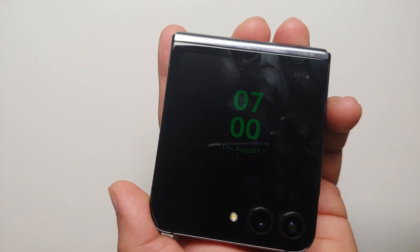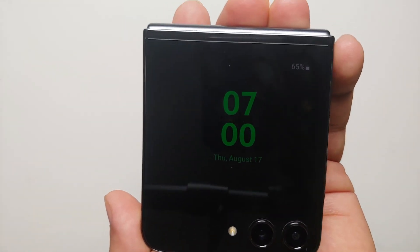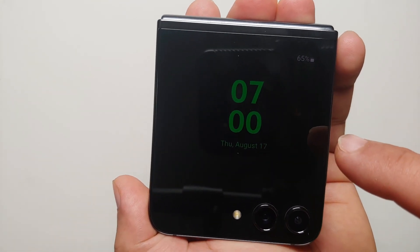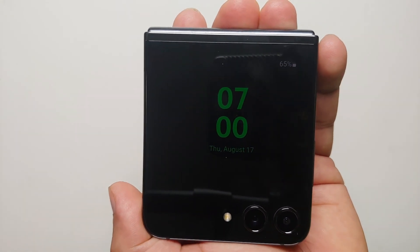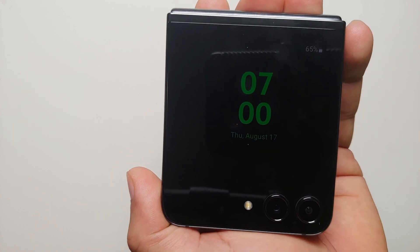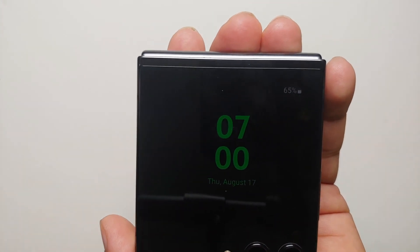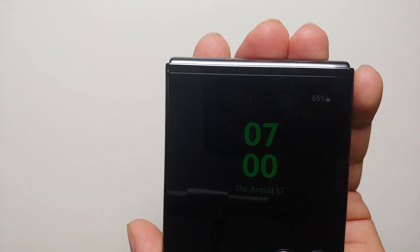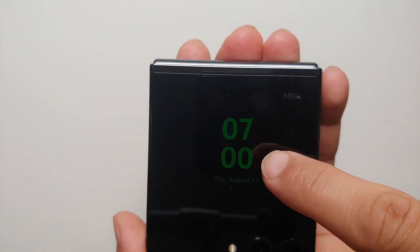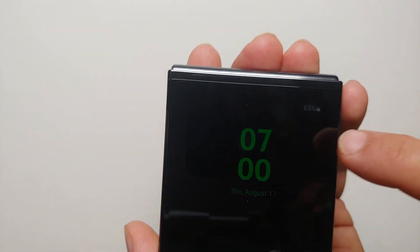Once you enable always on display, it is enabled automatically for both the inside display and the cover display. Here it is — always on display is working absolutely fine on the cover display as well.